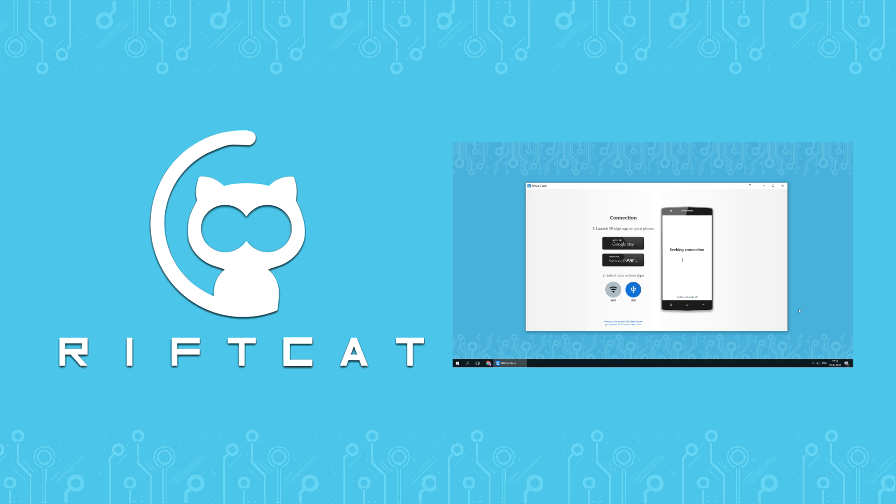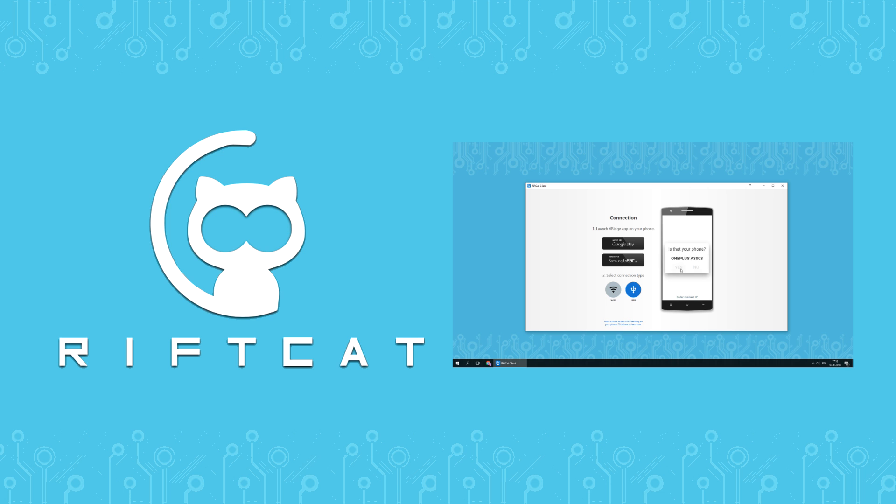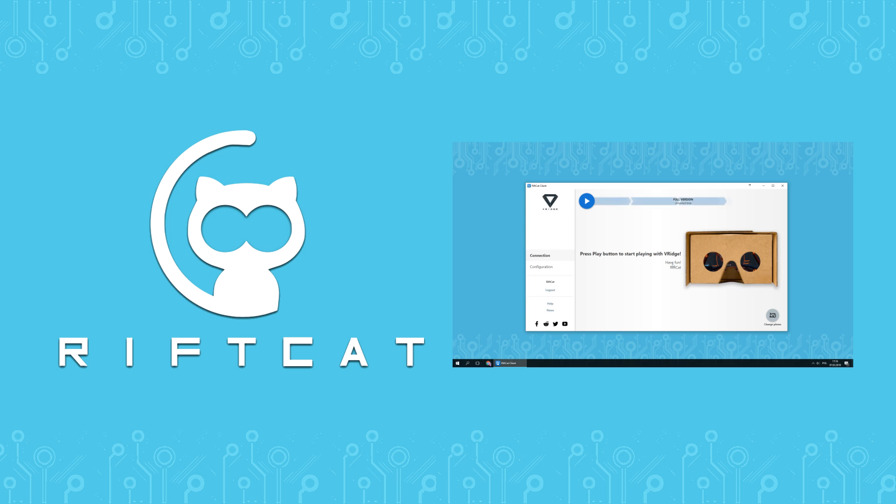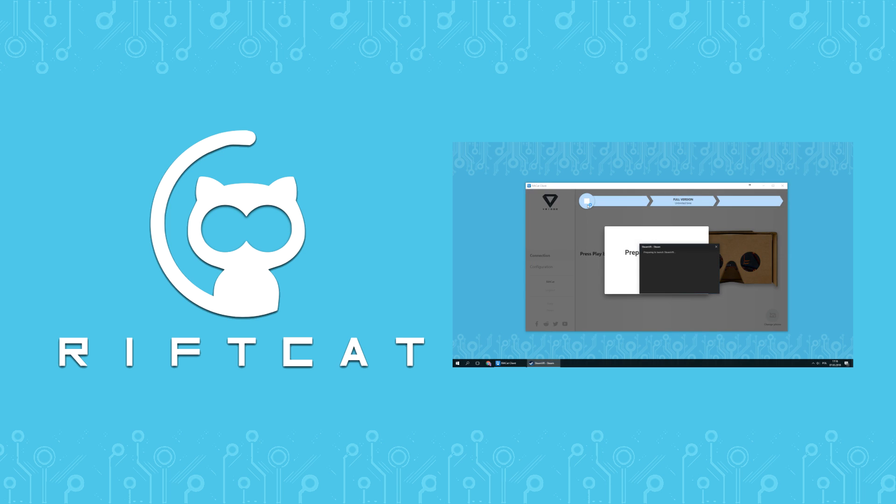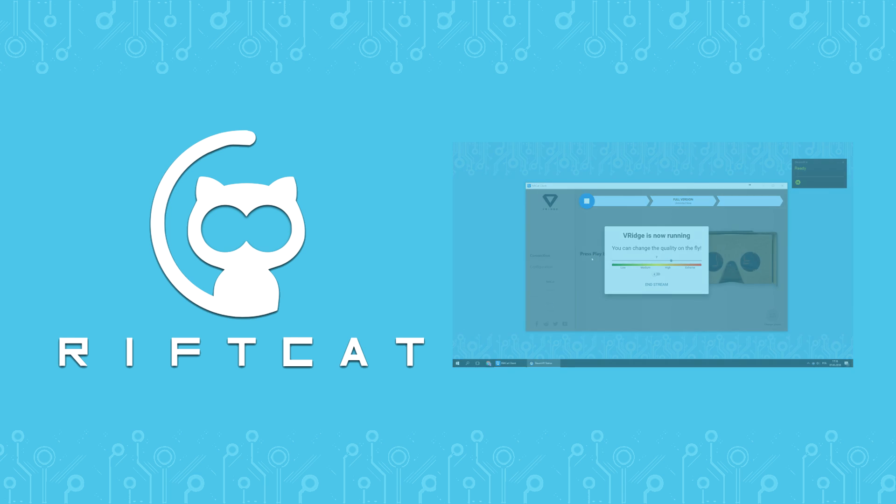To be able to follow this tutorial, make sure that you are familiar with basic functions of V-Ridge discussed in our V-Ridge basic tutorial. You can find the link to it in the description, or just find it on the official RiftCat YouTube channel.